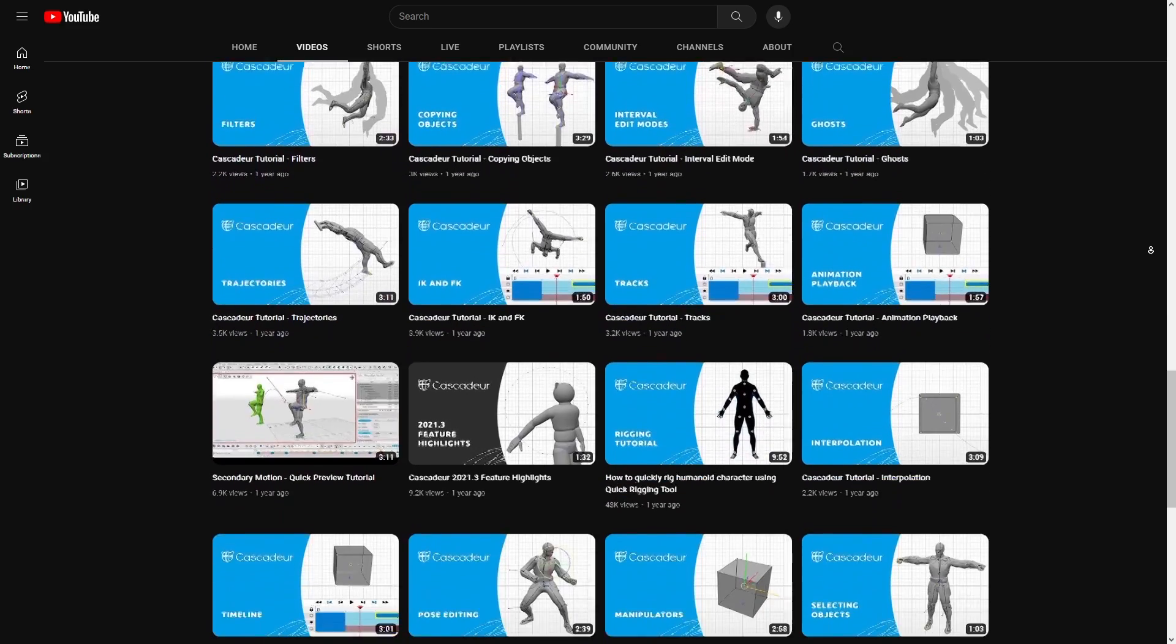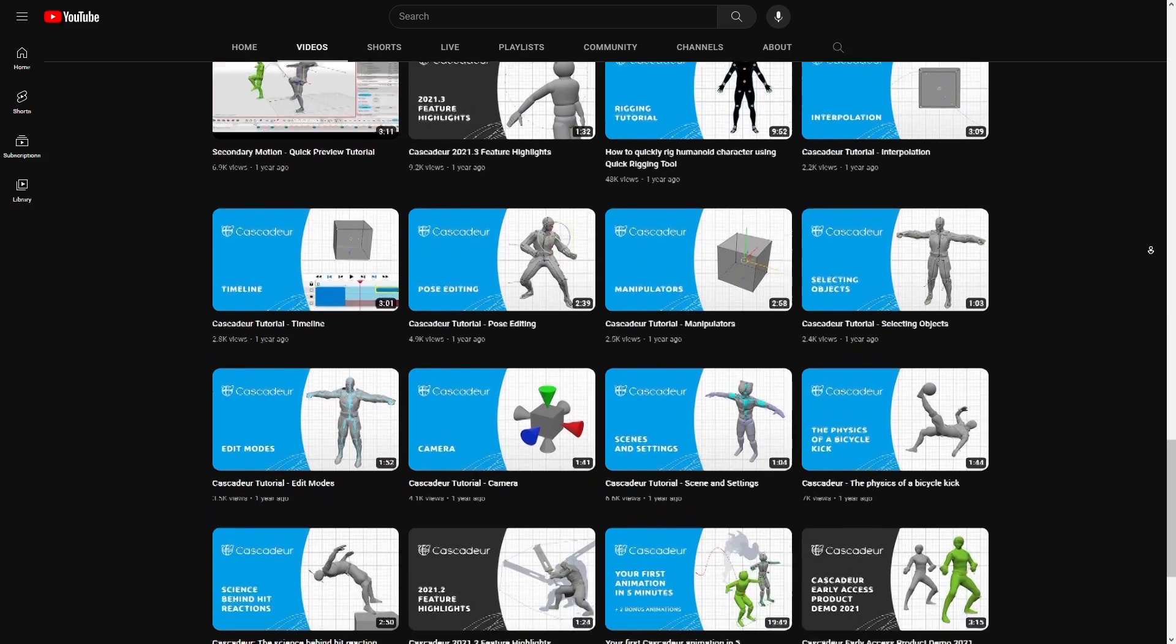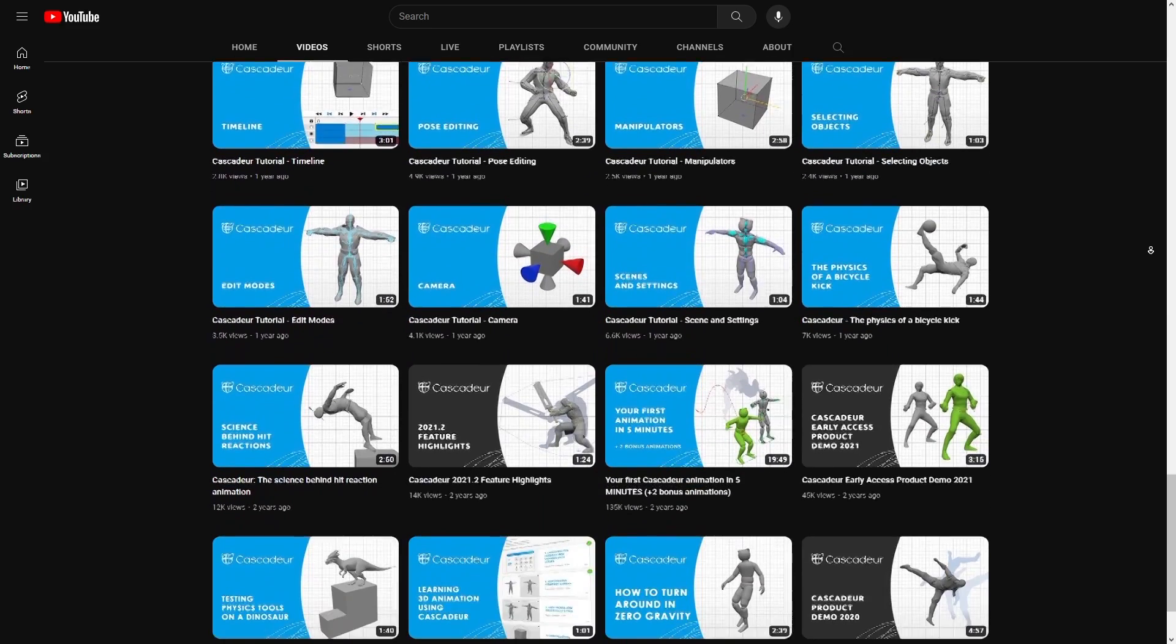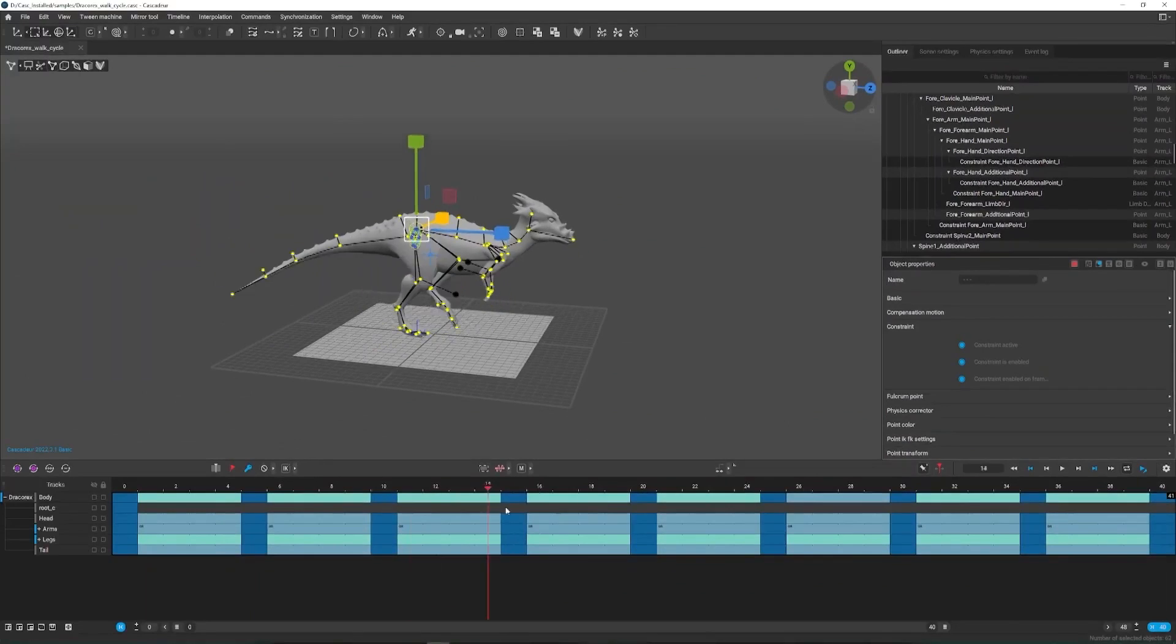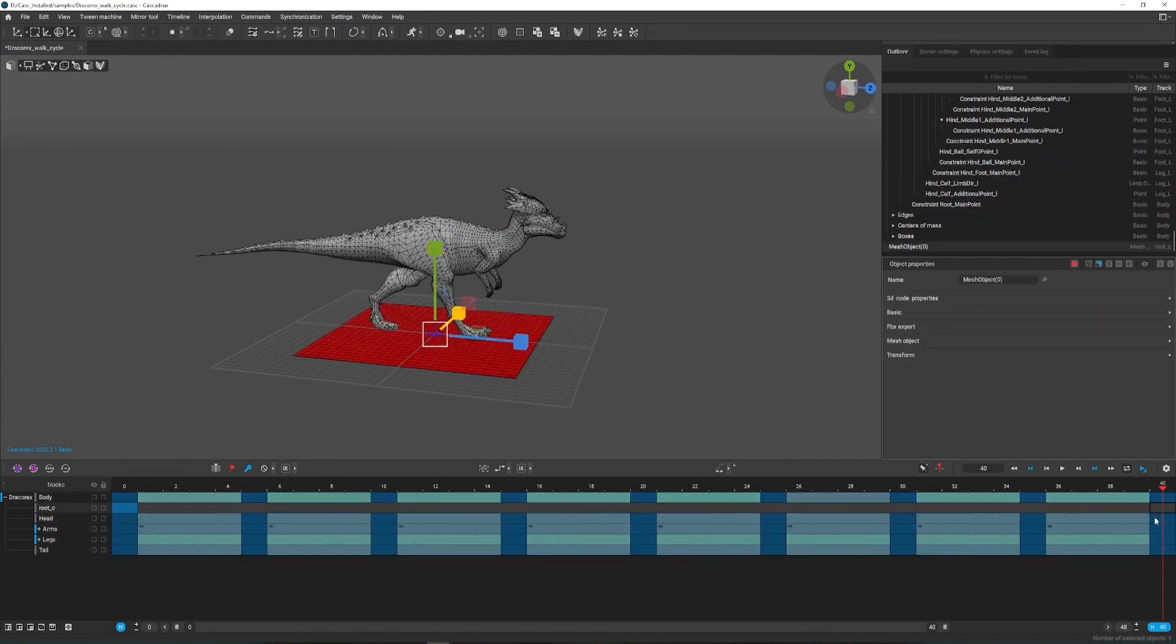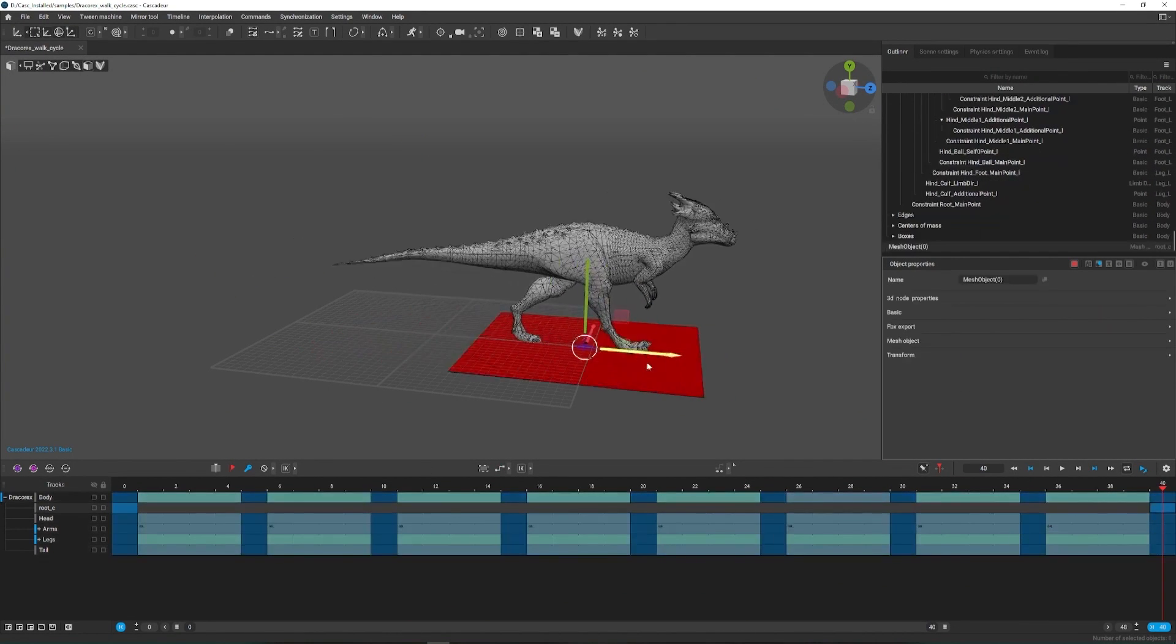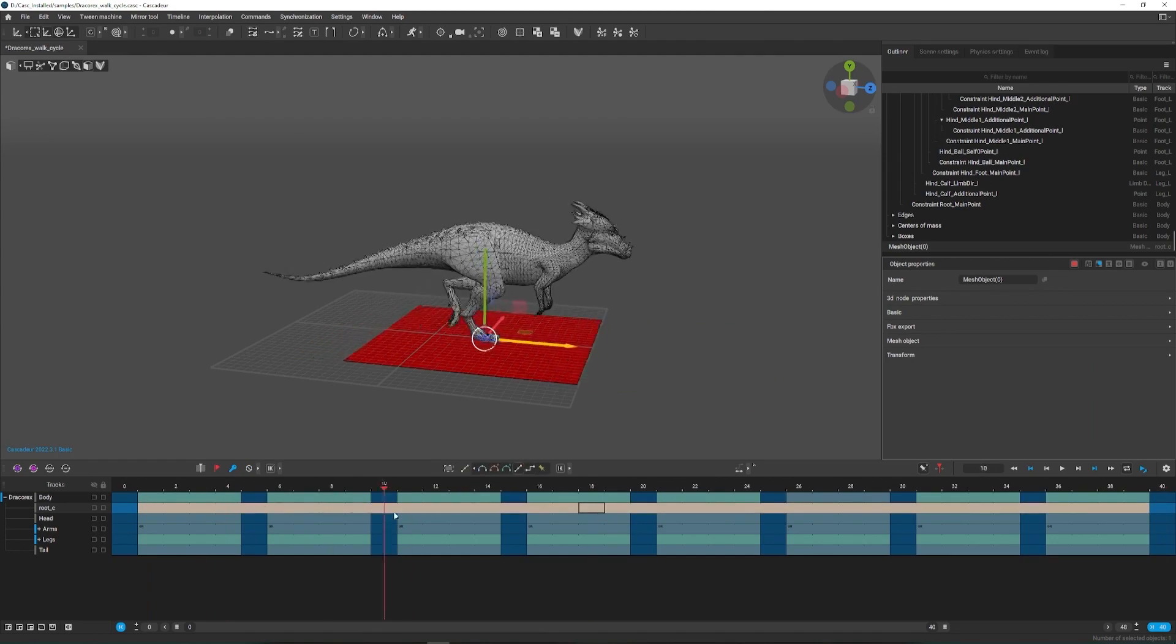The documentation is also pretty extensive, and this makes it really hard to get lost. So, if you like what you see, and want to try Cascador for free, you can follow the link in the description.